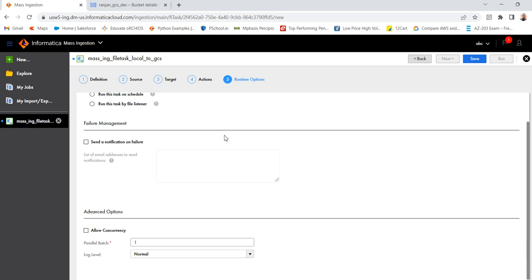If you want a notification or email notification when the job fails, then provide your email IDs. So that you will get a notification. Then this log level, normally let it be like this. Then go to save.